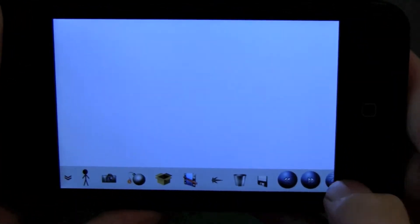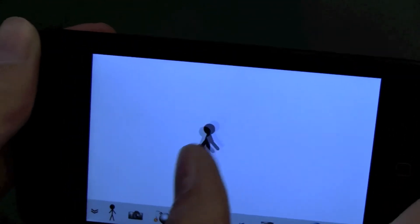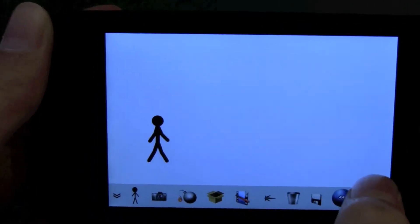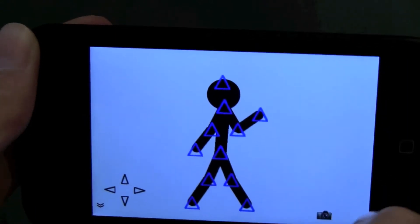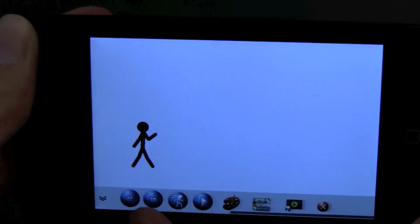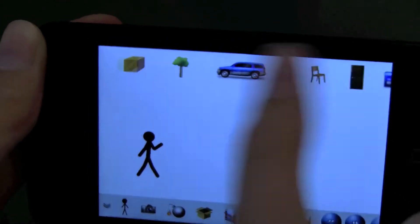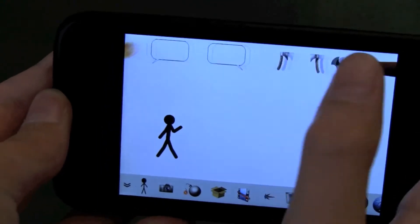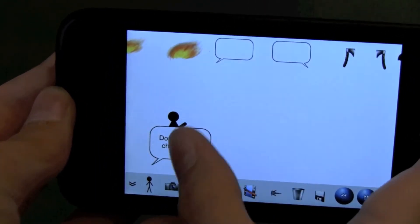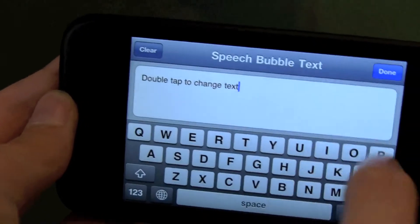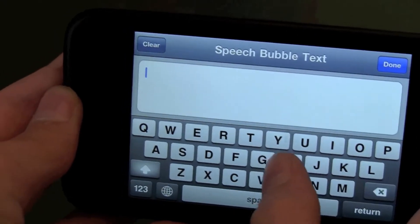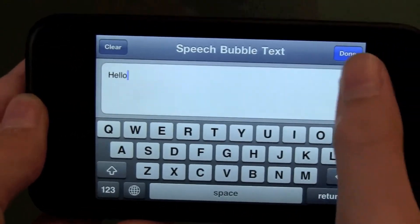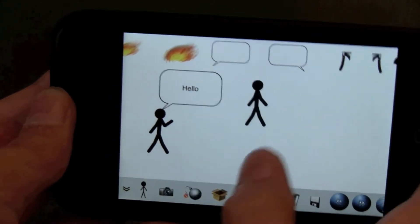So open it up. Tap on new animation and tap on blink. Then you want to create a stick man, so tap on the stick. Next step is double tap on him and move his hand so it looks like he's waving. First you've got to add the speech bubble. Drag it to his head, double tap, and erase that text. And then type in what the first person says, the first voice that you recorded on your Mac.